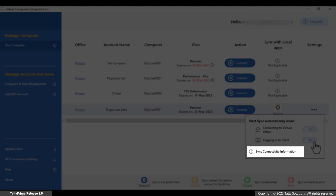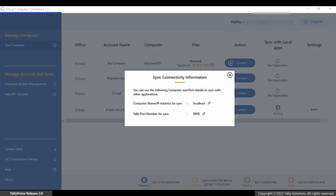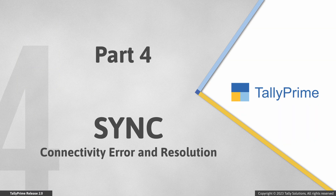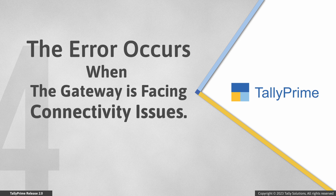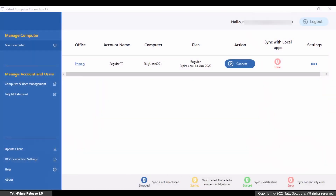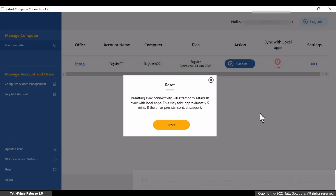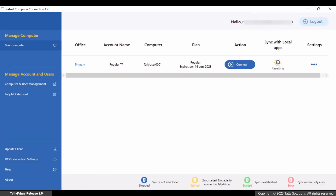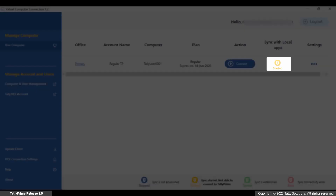You can click on Sync Connectivity Information to get detailed information about the sync connection setup and status. Sometimes you may see an error in the sync with local app status. This happens when the gateway that enables integration of local apps with the virtual computer is facing a connectivity issue. You can refresh or reset the connection to resolve the error. As you can see in the virtual connection client, the status of sync appears as error. To reset the connection, click the error button. The system will re-establish the sync by rebooting the gateway connection. Once the integration setup is reset, the status changes to started.